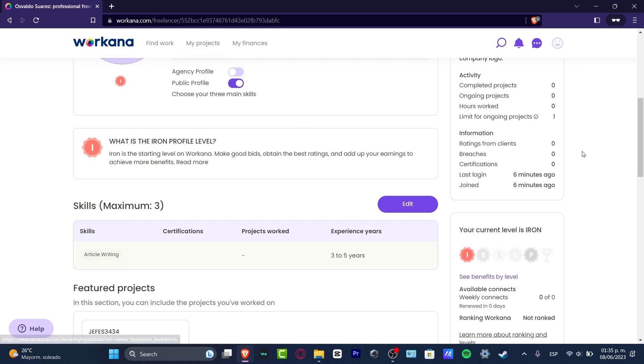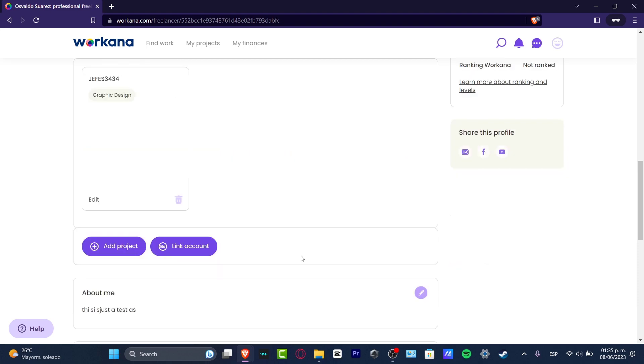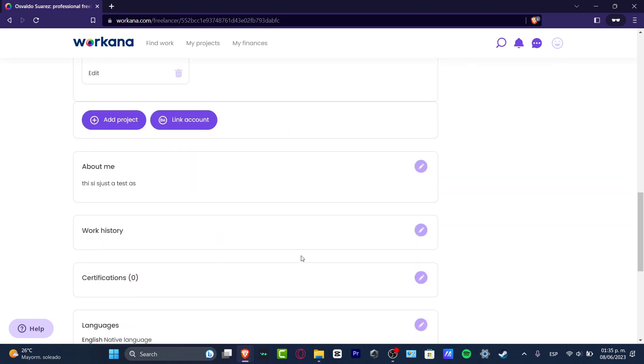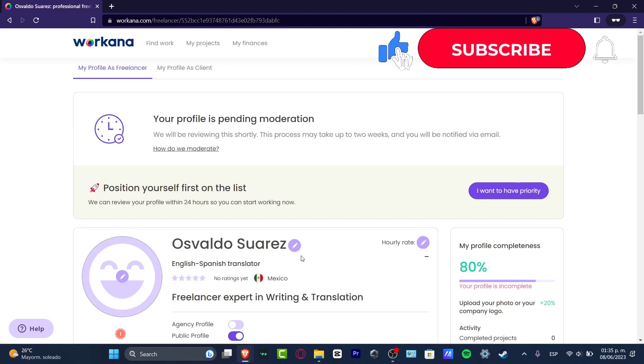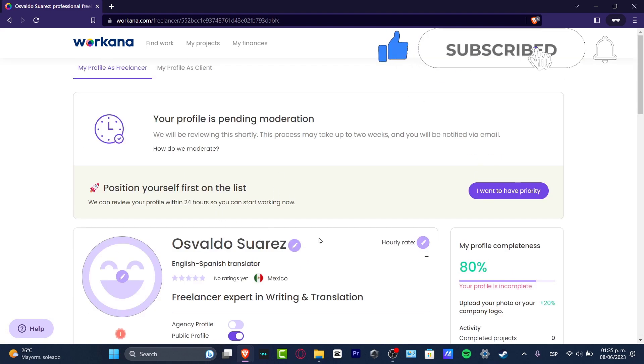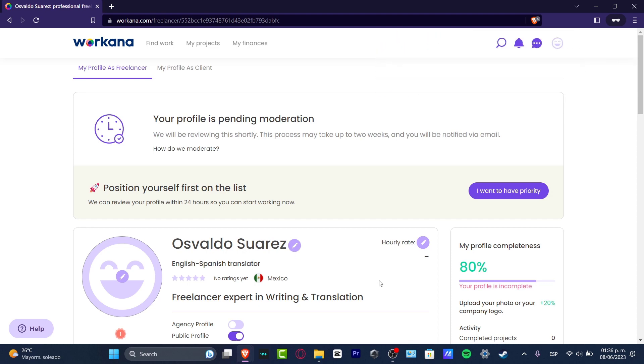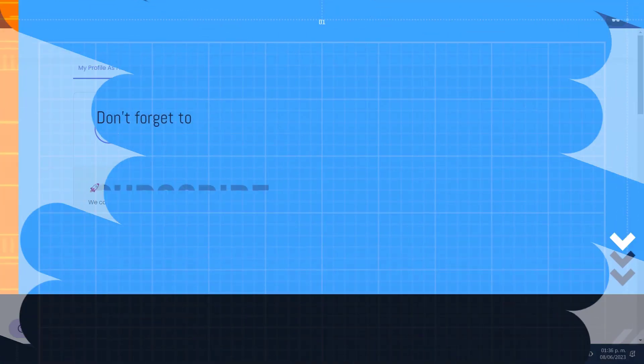With that being said guys, we have now covered the very basics of how you can get started here into Workana. Hopefully this was very useful for you. Don't forget to like and subscribe to this channel if you want to see more amazing tools like Workana, how you can get started, and much more elements. Thank you so much for watching the video guys, see you next time.